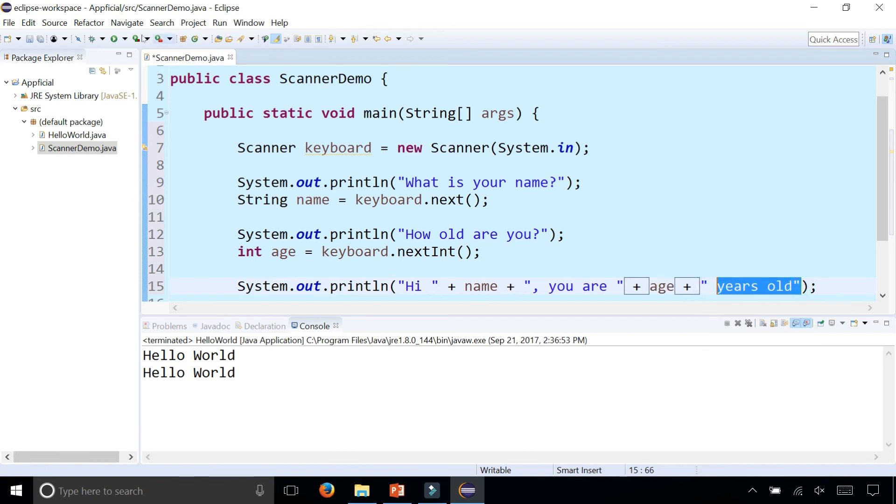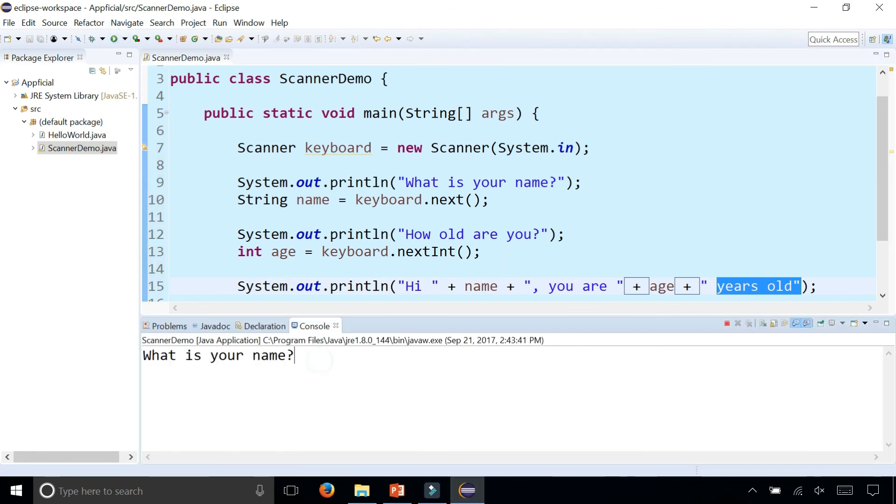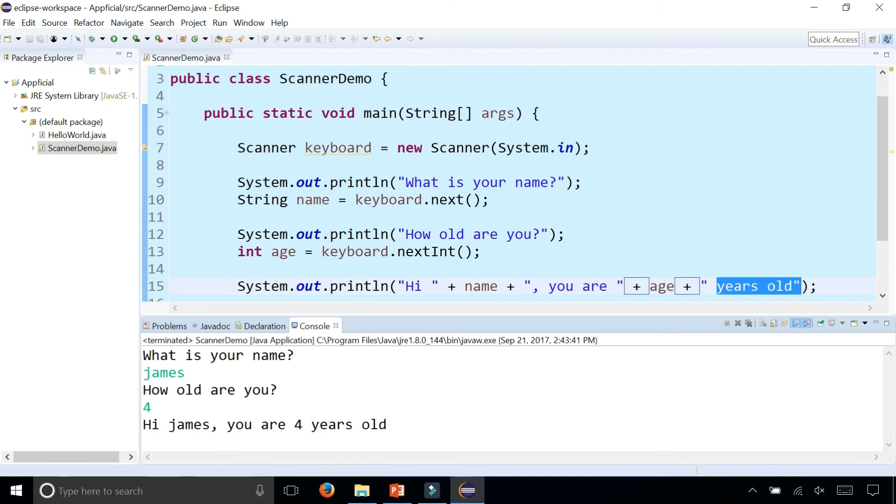Let's try this out and see what happens. What is your name? If you type James and you're four years old, it says hi James, you are four years old.